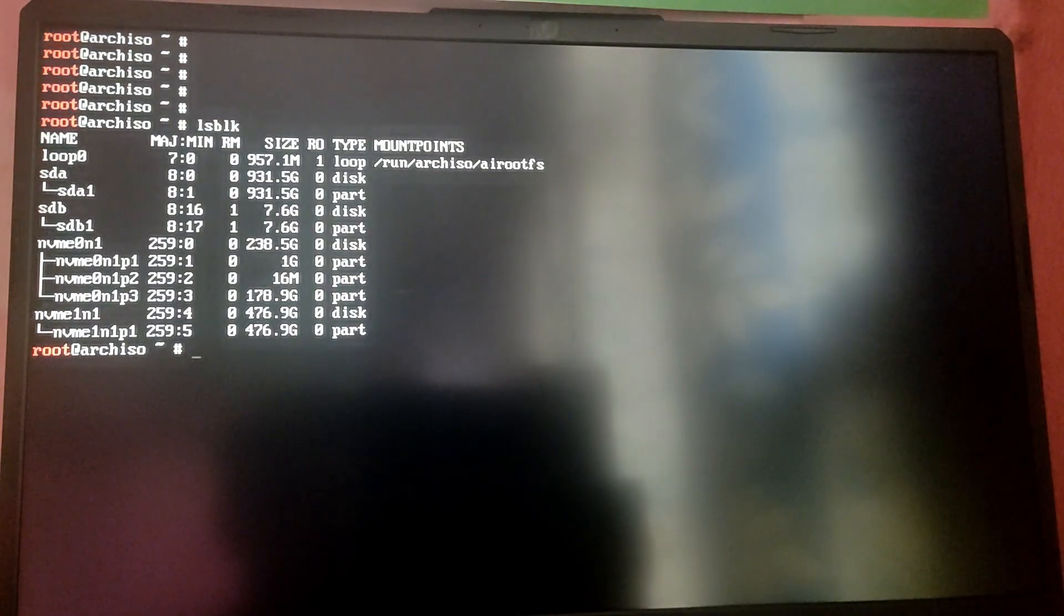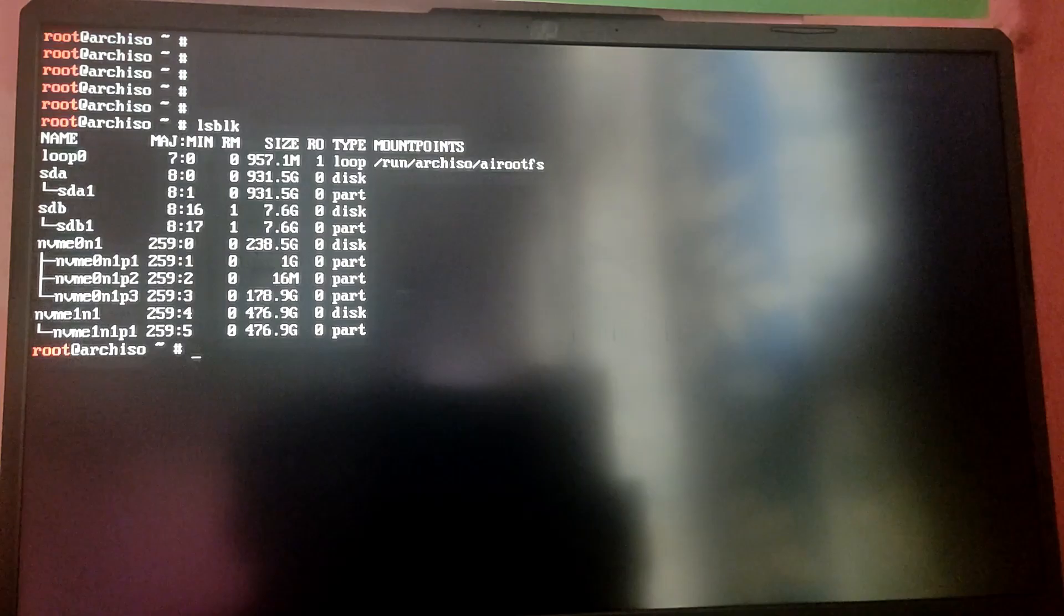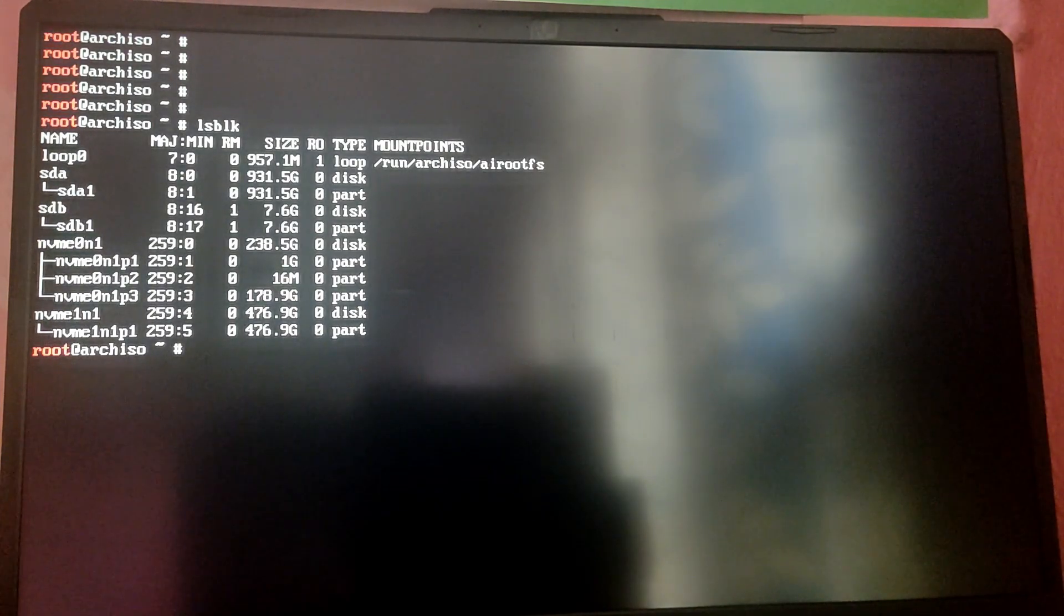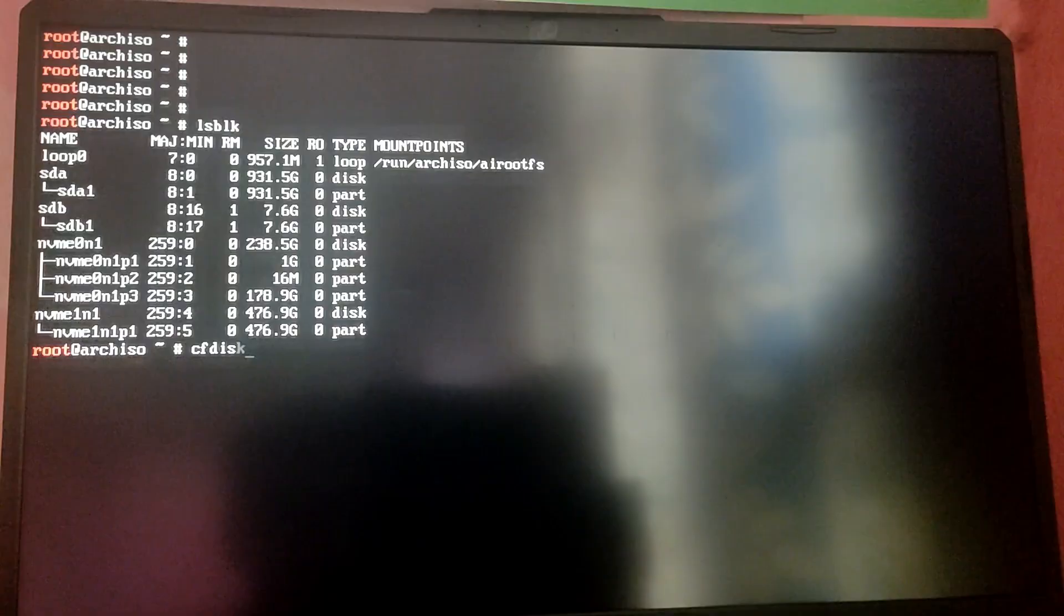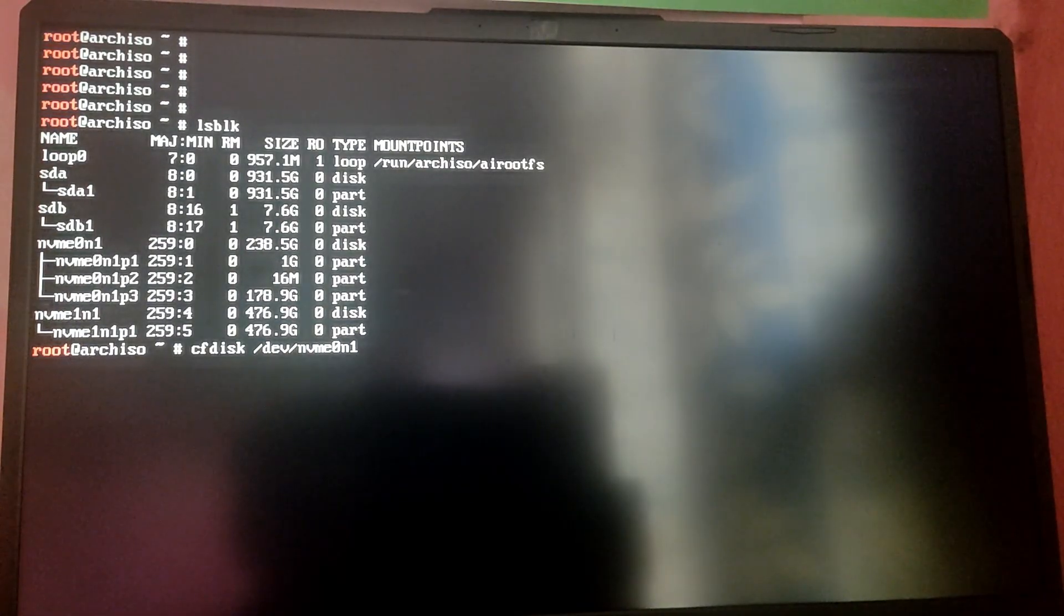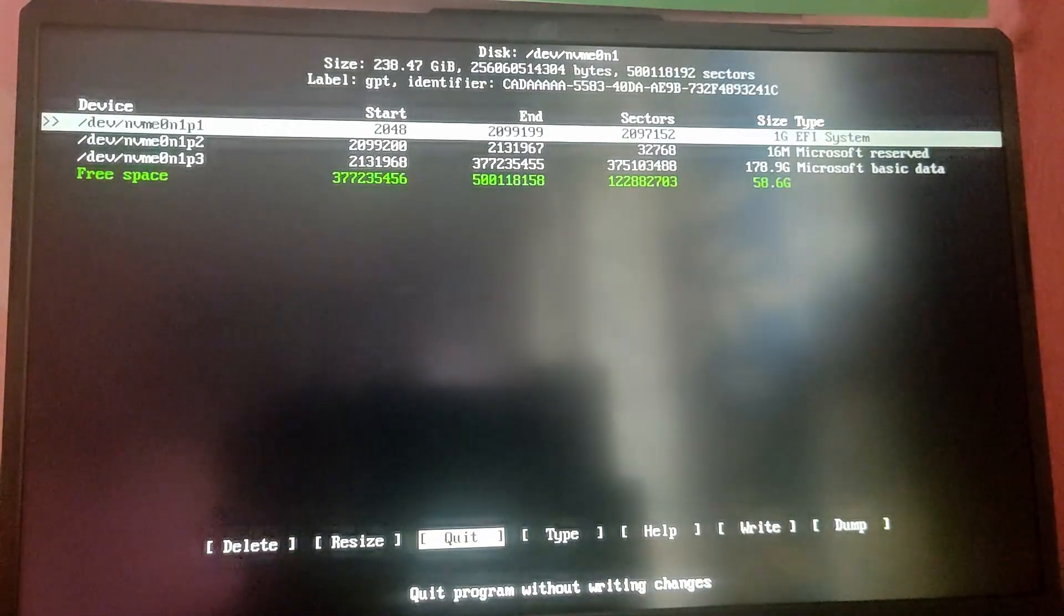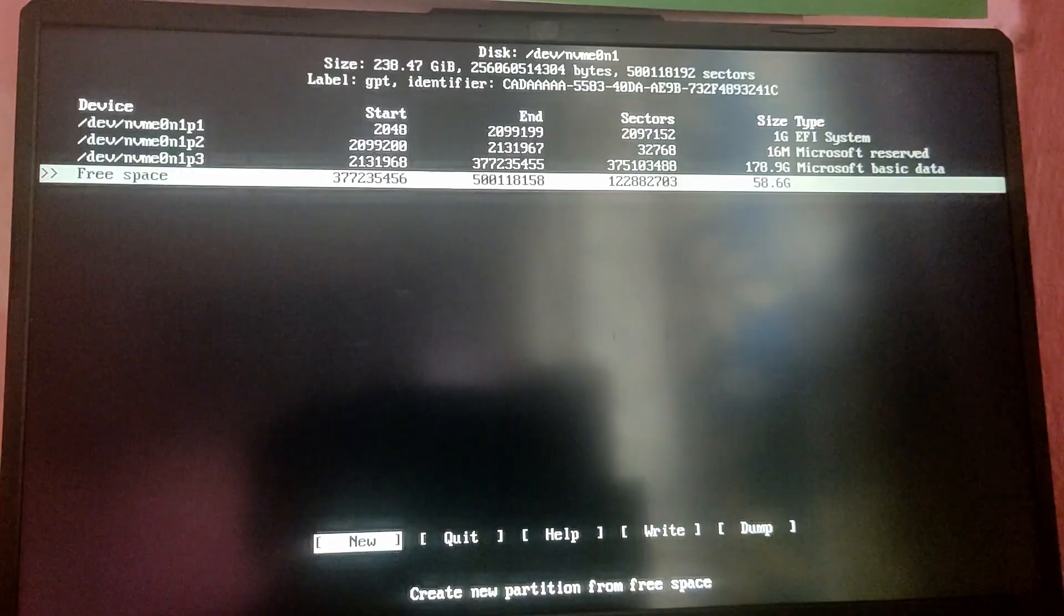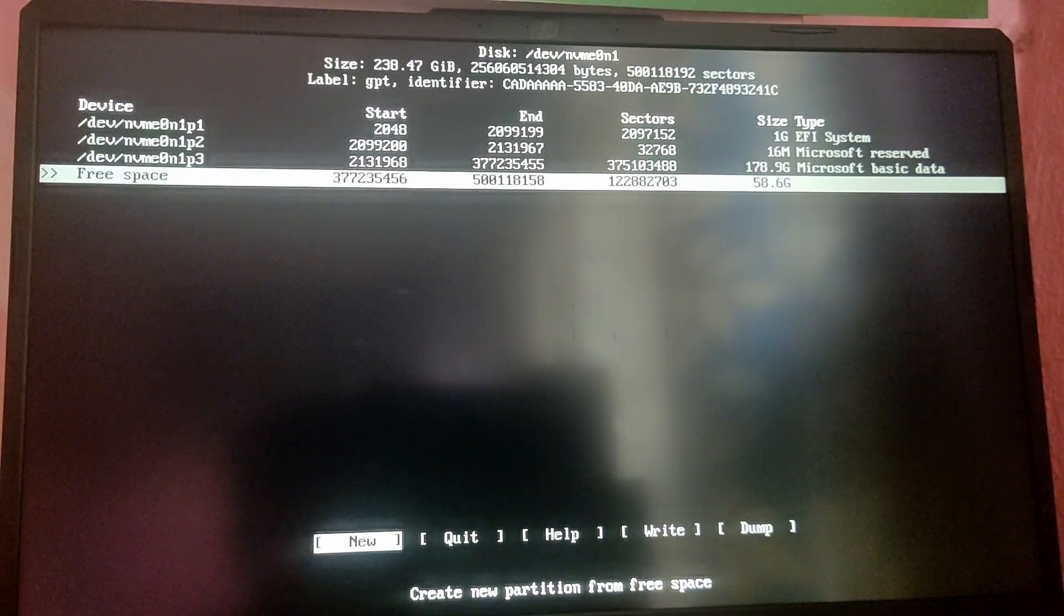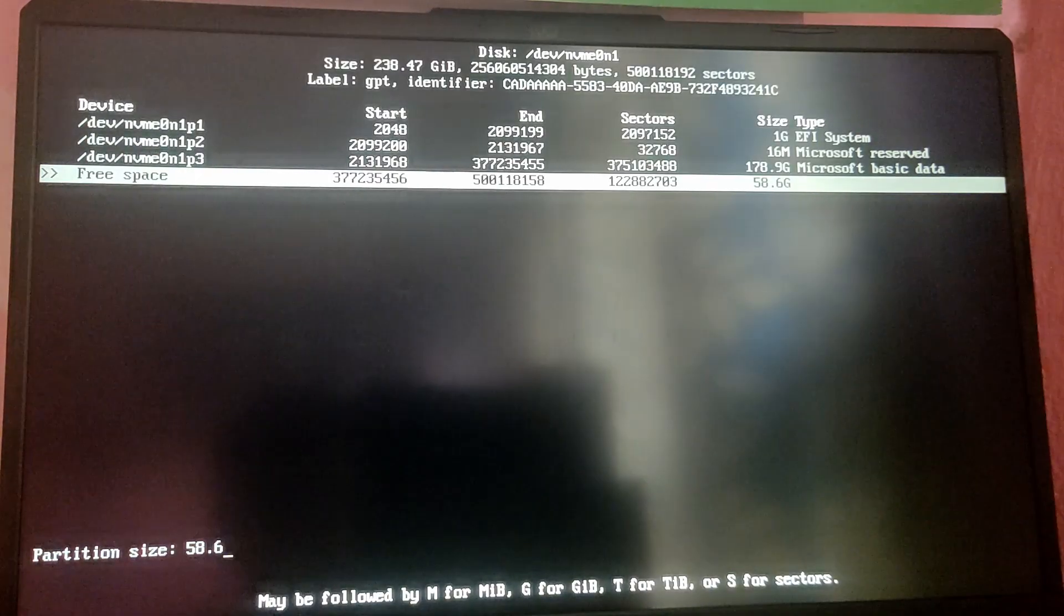Now type lsblk to see your drives. In my case, my drive is 256 GB SSD and its name is nvme0n1. So I'm going to type cfdisk /dev/nvme0n1 to partition the drive.